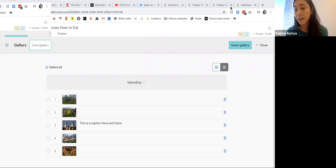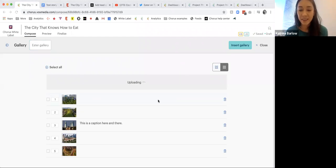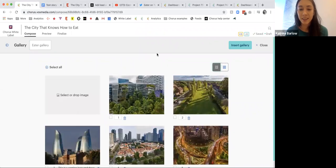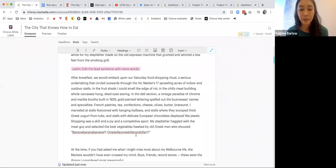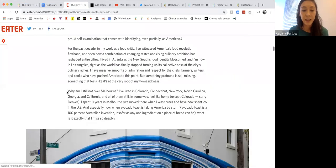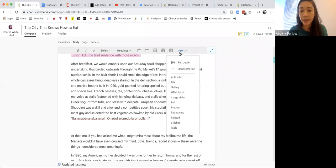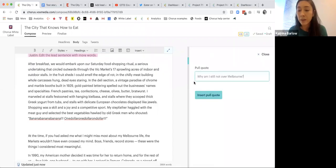I should have picked slightly lower-res images — note to self. Let me go ahead and see if I can add one image here. I'll come back and check on my photo gallery once it's loaded. But I can also add in things like pull quotes — for instance, this story, if I wanted to say 'Why am I still not over Melbourne,' I can go in and insert a quote.